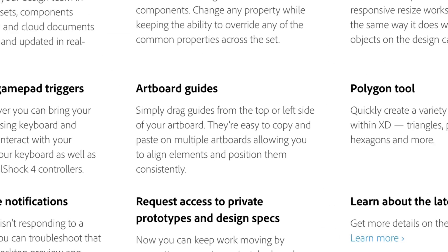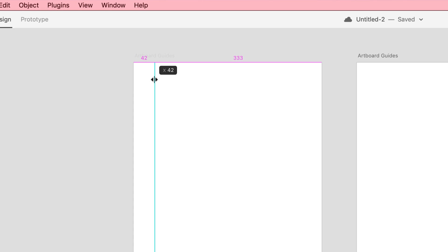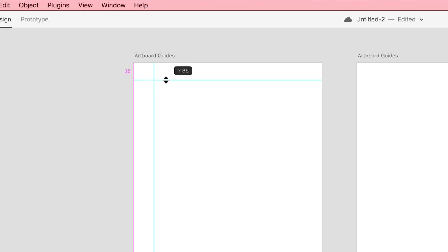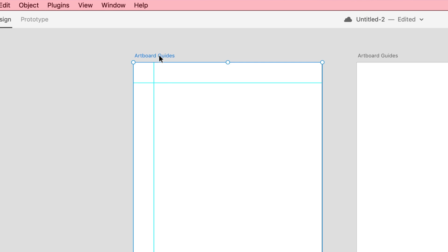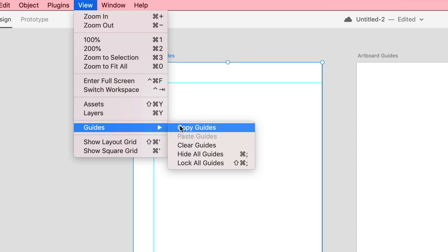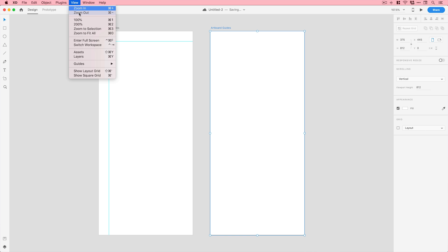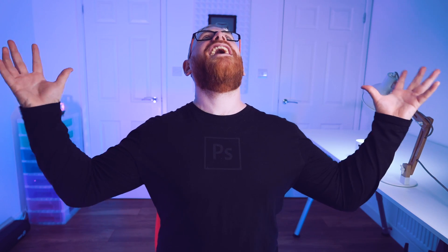The next one — you're going to love this — guides. Artboard guides are finally here. A lot of people have been asking for them since the beginning. You can drag them out from the left edge or from the top edge. Smart guides make it simple to measure things up, and you can copy and paste guides from artboard to artboard to keep everything lined up.